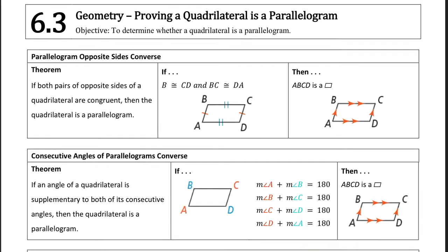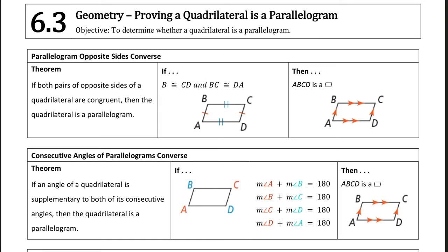In lesson 6.3, we are going to be using the same properties of parallelograms, but now, instead of being given a parallelogram and applying the properties, we are going to use the properties of parallelograms to prove that a quadrilateral is a parallelogram.